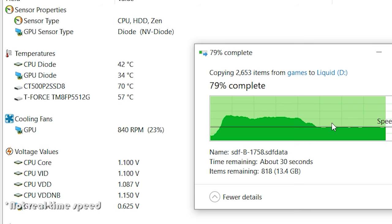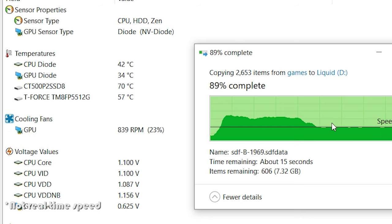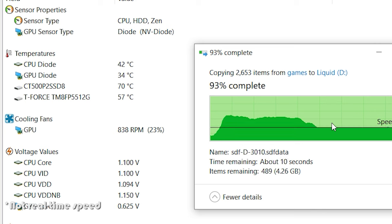I mean just look at that Crucial P2 which is on the back and has no airflow nor heatsink where the data was only read from onto the liquid Cardea and it was over 70 degrees Celsius.